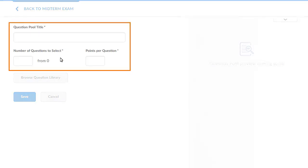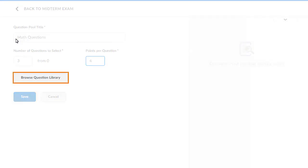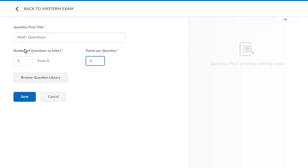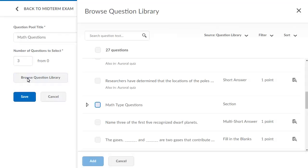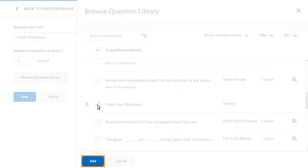Enter a title, the number of questions that will be pulled from the pool during the quiz, and the points value for the questions. Then click Browse Question Library to add questions. Select questions for the pool and click Add.